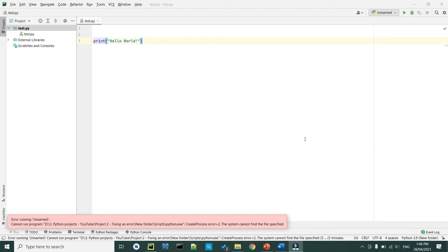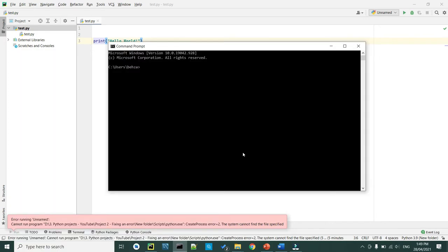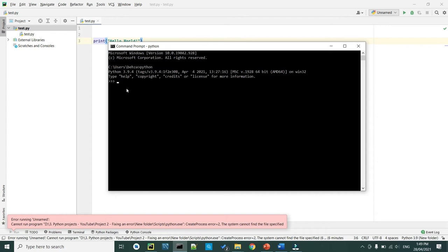Now let's bring our knowledge into a practical way. The first step is to check if we have Python installed. If you are a Windows user, go to your Start menu, type cmd for command prompt, and press Enter so the black window pops up. Type Python and press Enter — if Python is installed it will show the version. If nothing pops up, that means Python is not installed and you need to download it.